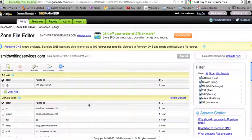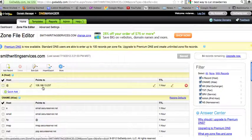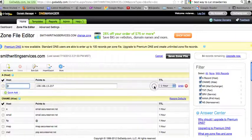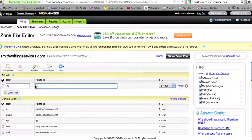Once that launches, you'll want to make sure that you point your domain to the A record, often called the host. To do that, just edit, and the IP address that you'll point to is 108.166.13.237.